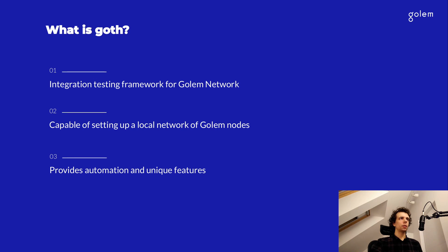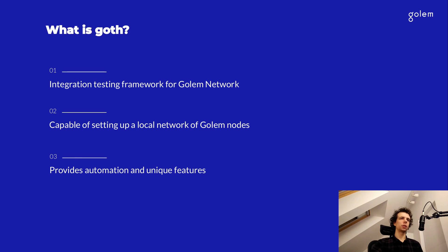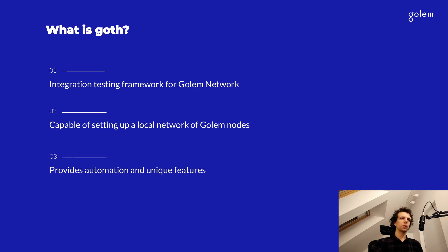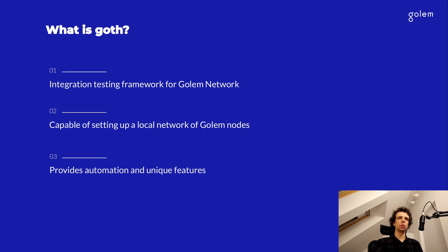In Golem, we use goth for writing and running integration tests for Yagna, the new Golem client. And today, during this presentation, I'm going to focus more on what we call the interactive mode of this project, which will be of more use to you as developers.